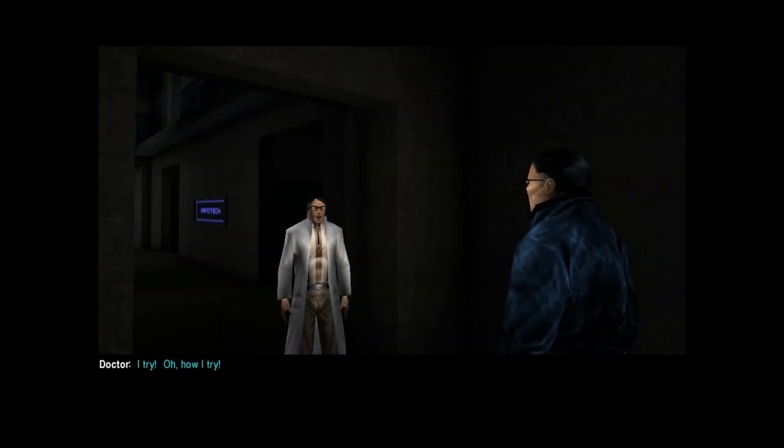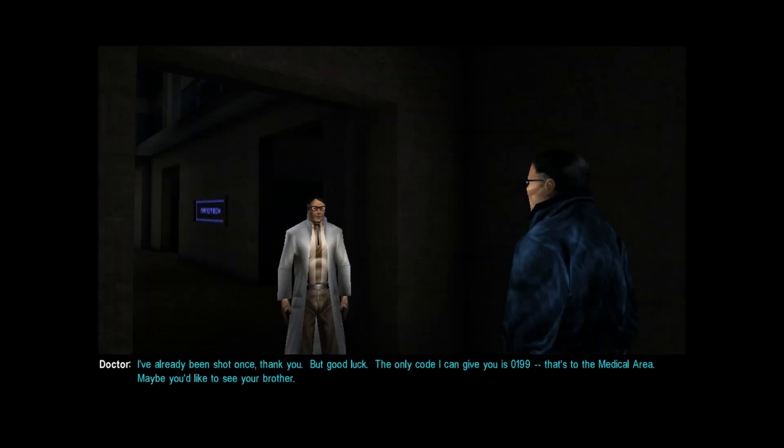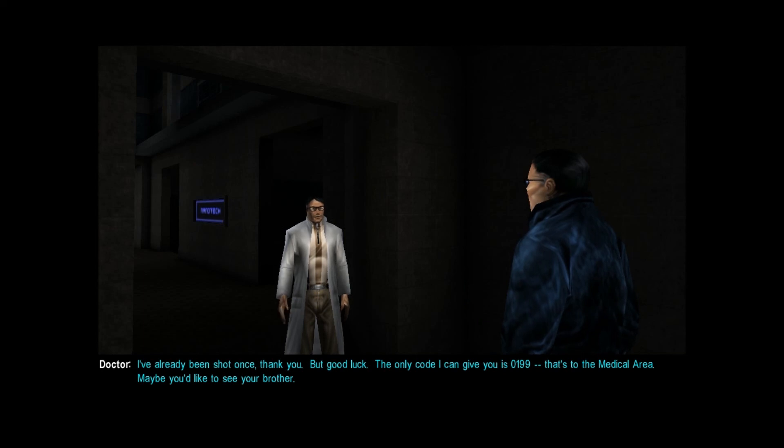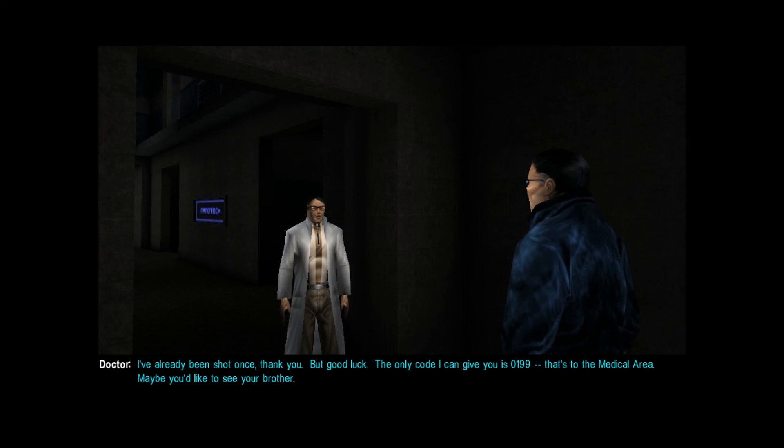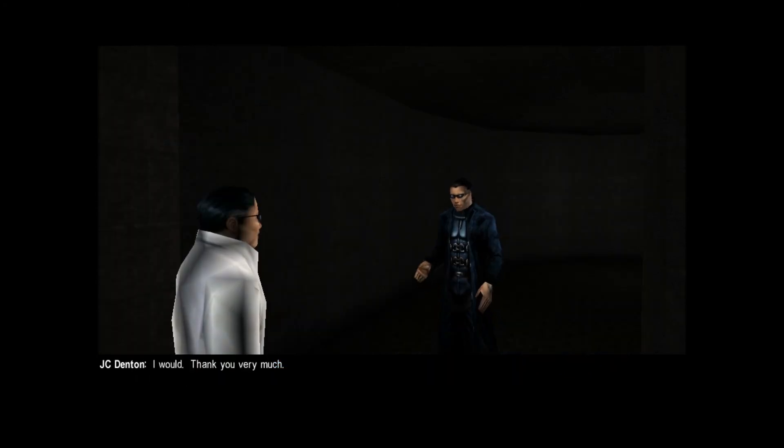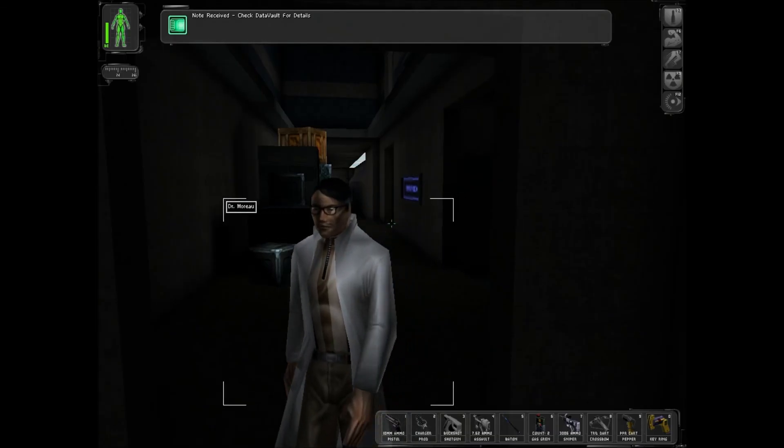Maybe you can slip out when I open the main doors. I've already been shot once, thank you. But good luck. The only code I can give you is 0199. That's to the medical area. Maybe you'd like to see your brother. I would. Thank you very much. Thanks, dude.